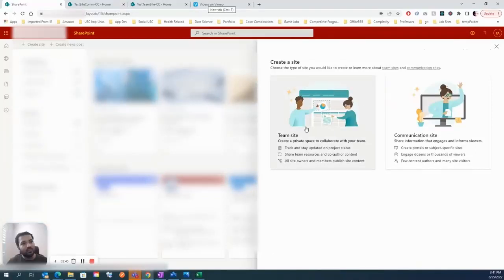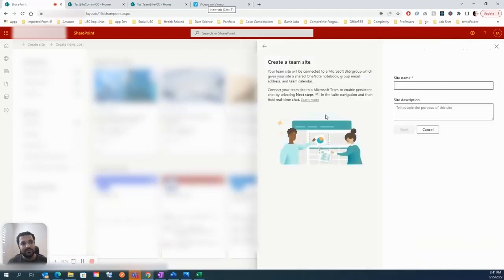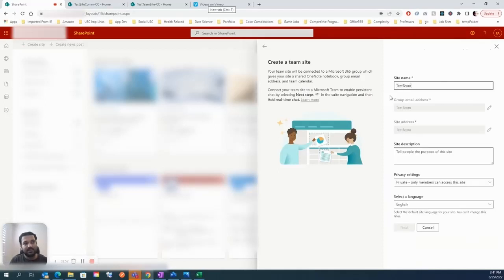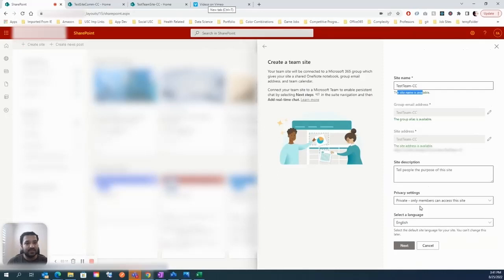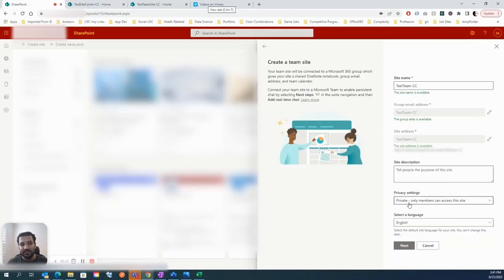Let's look at what options you get when you create a site. We'll go ahead and create a team site first. I'll specify the site name — 'Team CC' — it's available. By default, the privacy setting is set to private, which means only people I grant access to will get access. There's also a public option, but private is the default and makes sense for a team site.